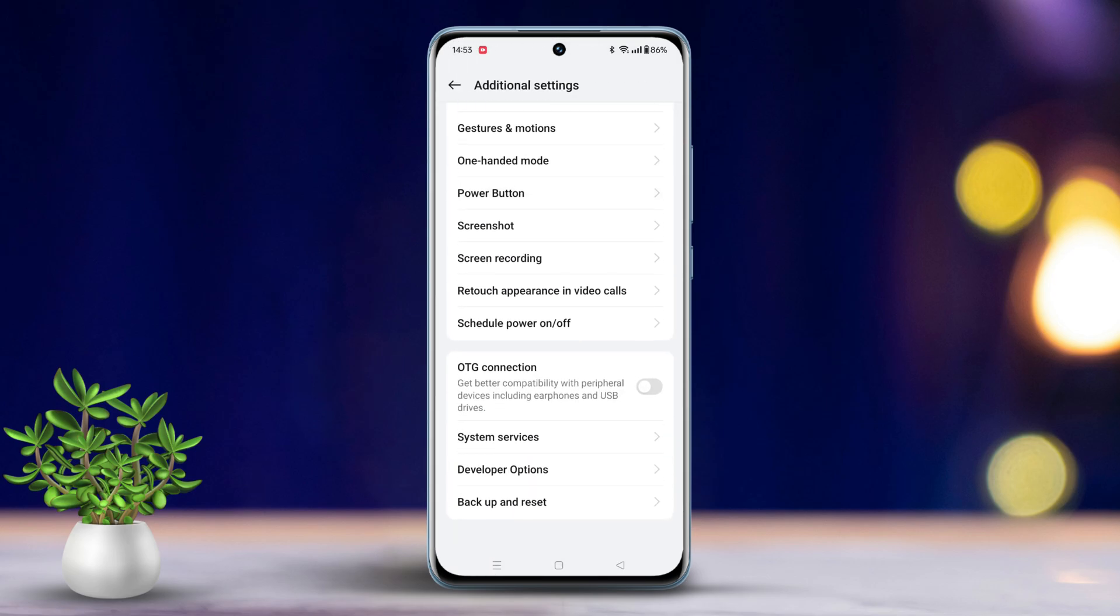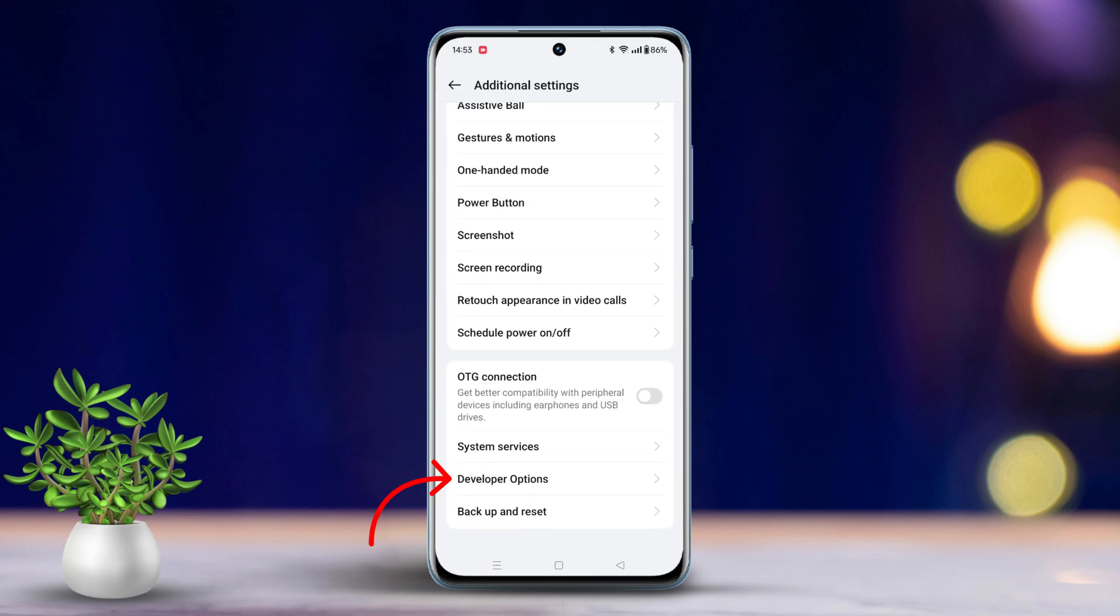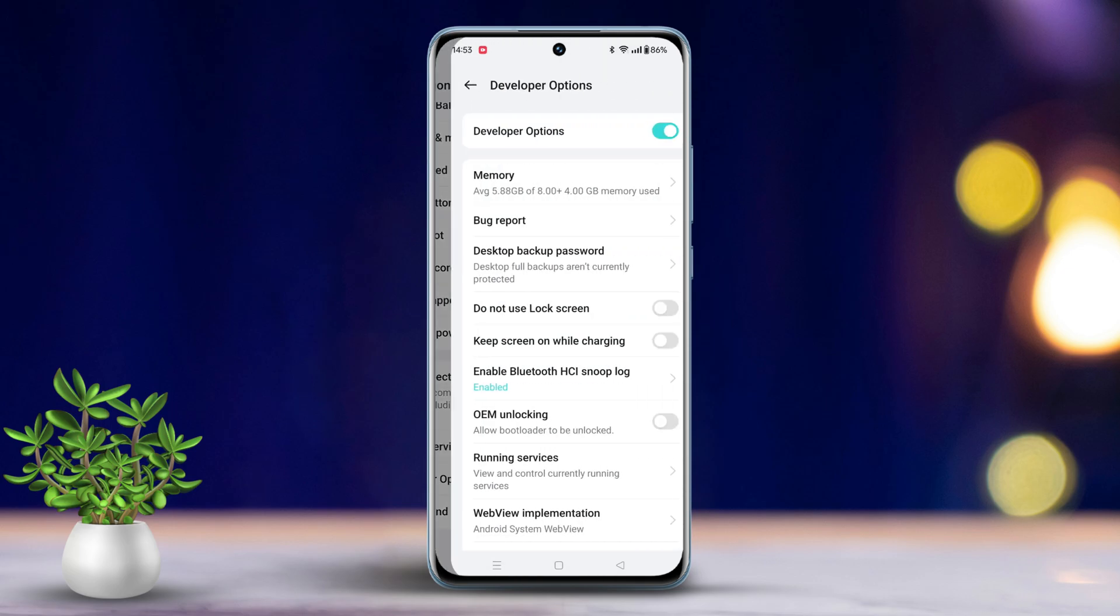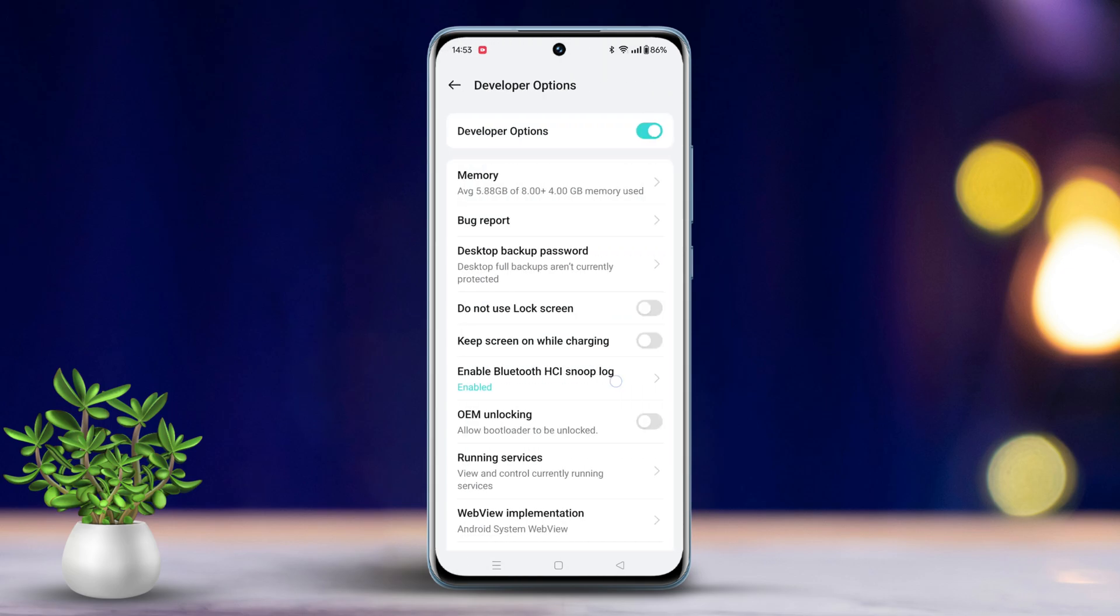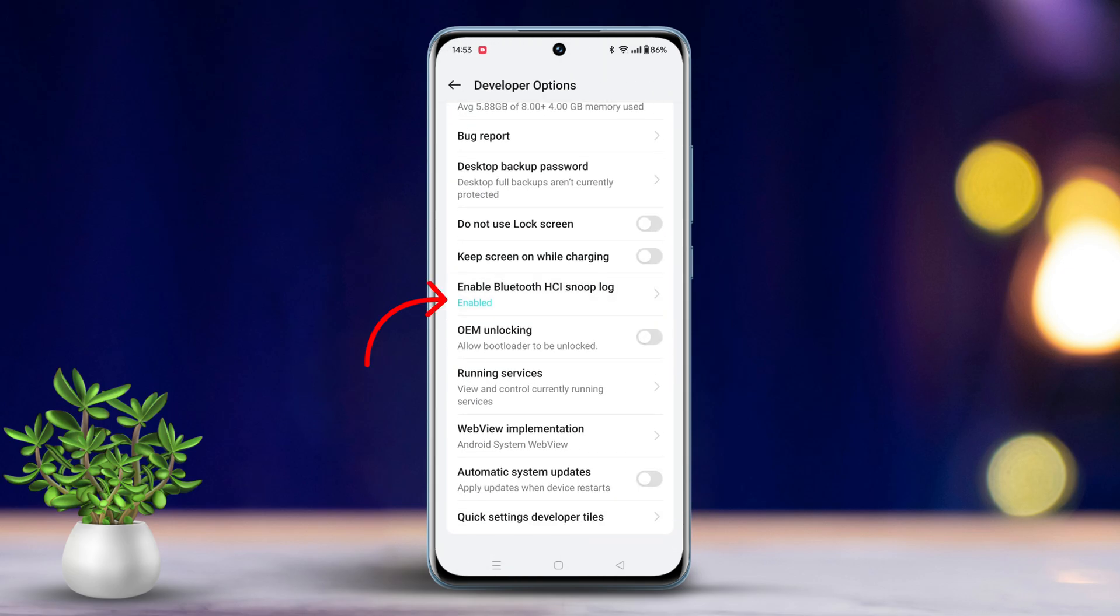Scroll down again, tap on Developer Options. Find the Enable Bluetooth HCI snoop log option and toggle it to Enabled.